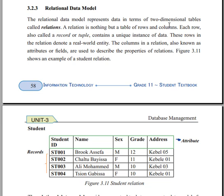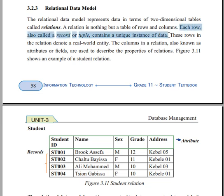A relation is nothing but a table of rows and columns. A relation can have one-to-many or many-to-many associations. Each row, also called a record or tuple, contains a unique instance of data.